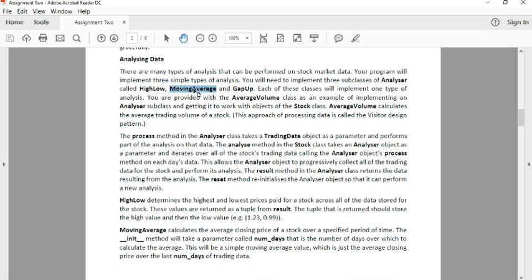MovingAverage is going to find the average of the closing price for the previous X days. Gap-up is going to take a little while to get your head around, but hopefully I'll explain it.